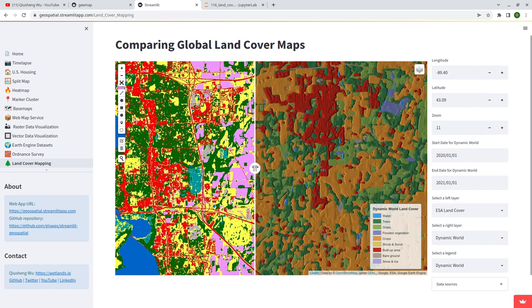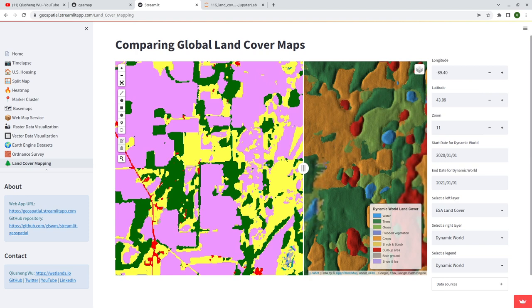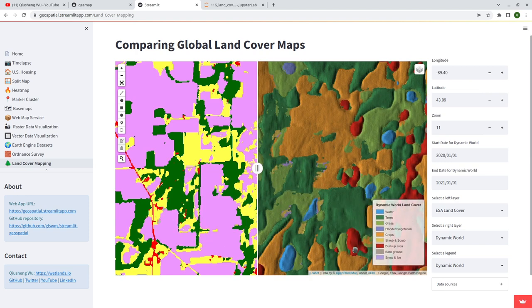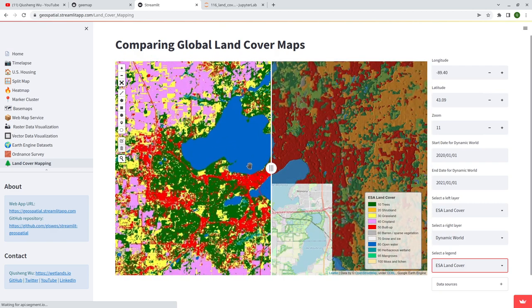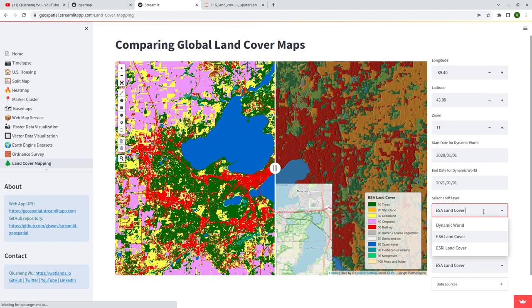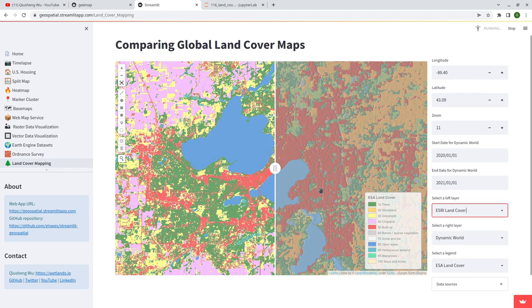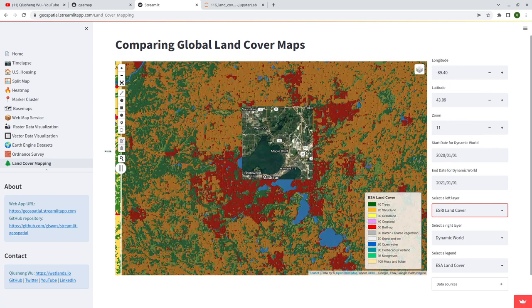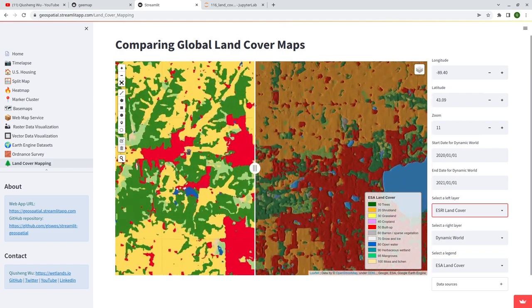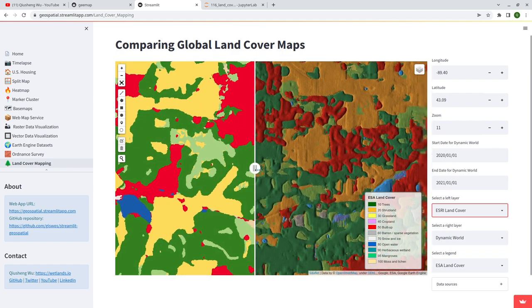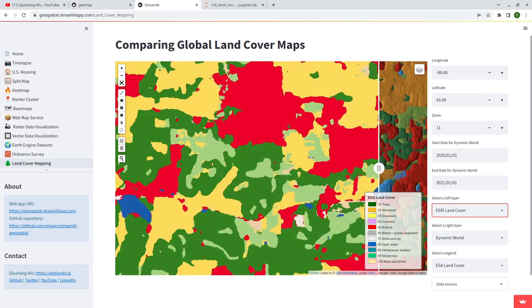the European Space Agency land cover dataset — you can see it's a lot more detailed. You can zoom in and zoom out to take a look. Because it's not a Jupyter notebook, you can only show one layer on the right. You can change the layer, but you can only show one at a time. The ESRI and the Dynamic World dataset look pretty similar because they are both based on Sentinel-1 and Sentinel-2 and also deep learning, but it's a lot more generalized and does not really compare to the ESRI 10-meter resolution. Just want you to keep that in mind.